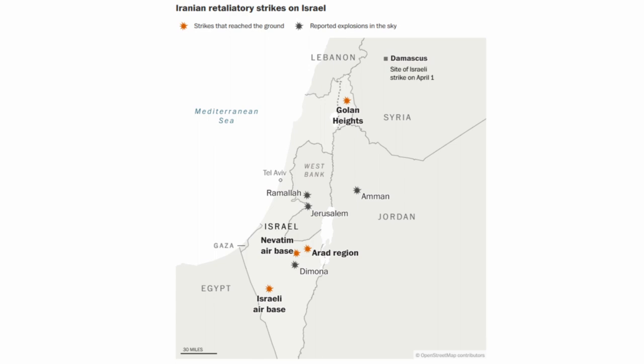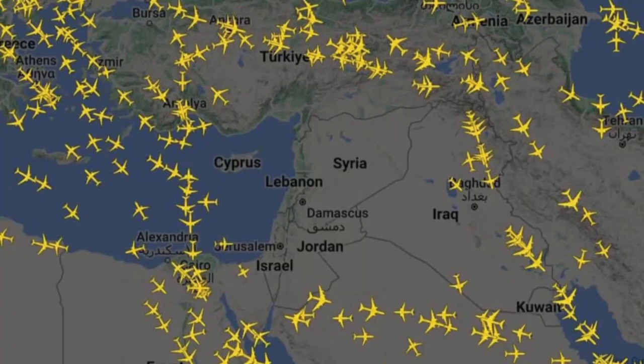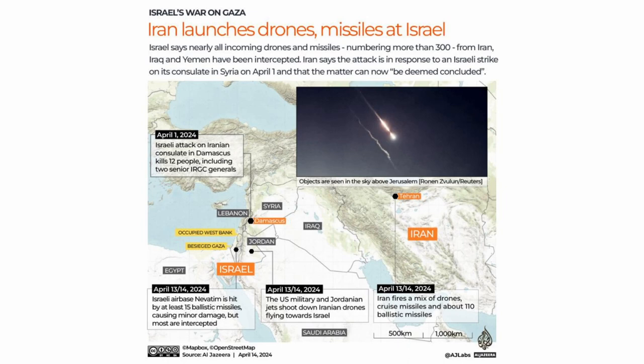In this map, we can see the location of the attacks in Israel. This map shows the empty Middle East airspace as flights were canceled or diverted after Iran's attack on Israel. Israel, Jordan, Iraq, and Lebanon all stopped flights from Saturday evening, but after a brief period passed, airspace reopened, allowing aircraft to take off in the region on Sunday.